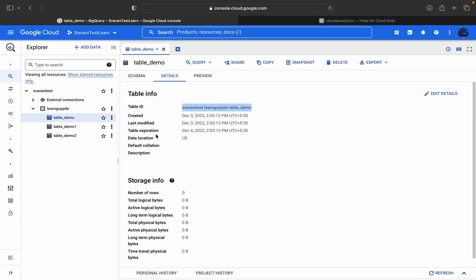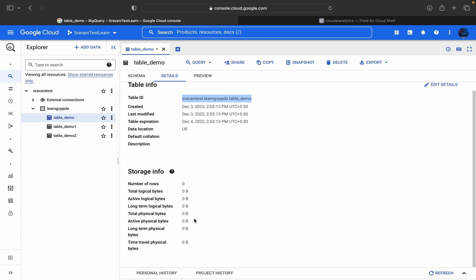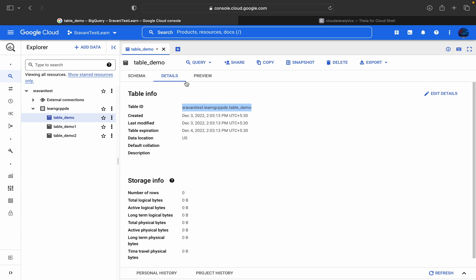When it is created, last modified, table expiration, data location, all the other things also you will be able to find it here.